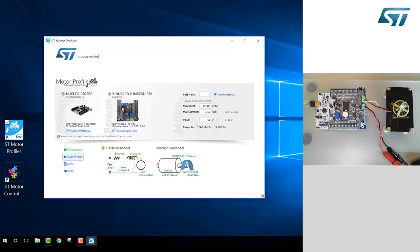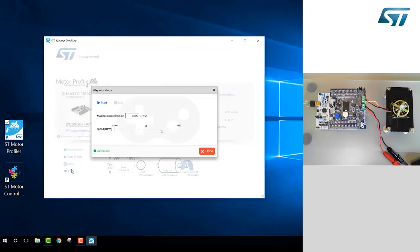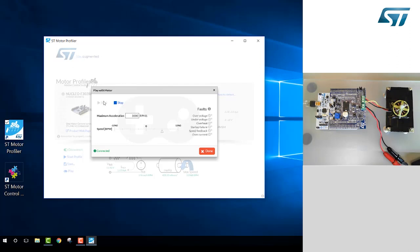The profiler has successfully completed. Now it's time to interact with our motor through the play mode. From here, we can set a target speed and have it start.